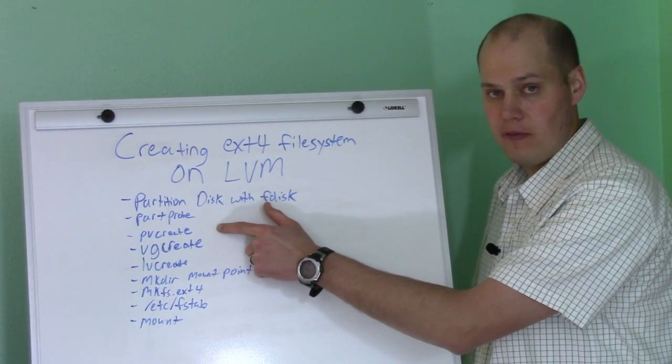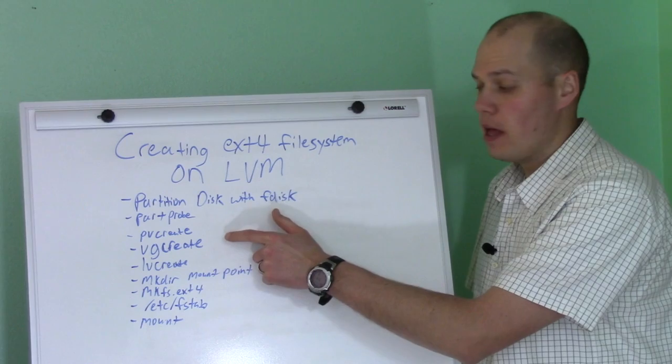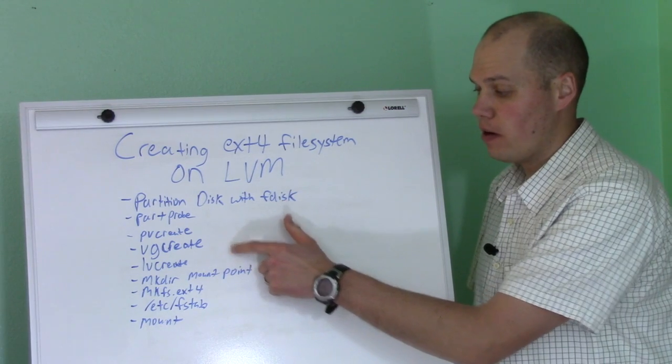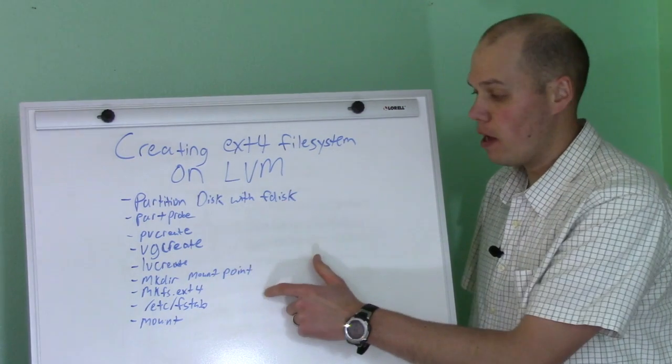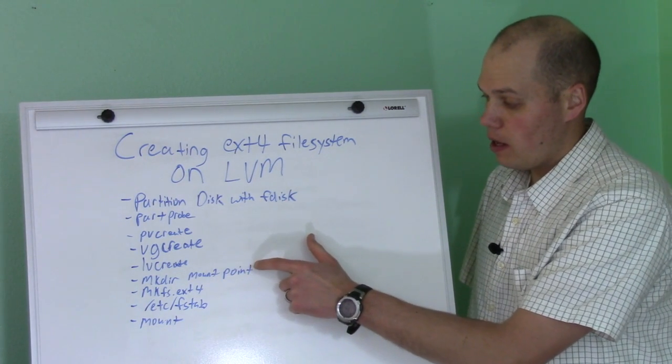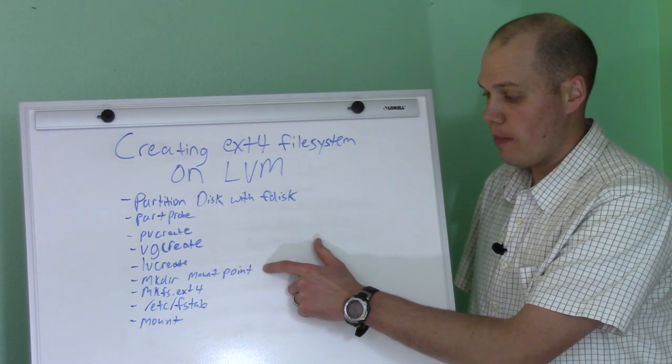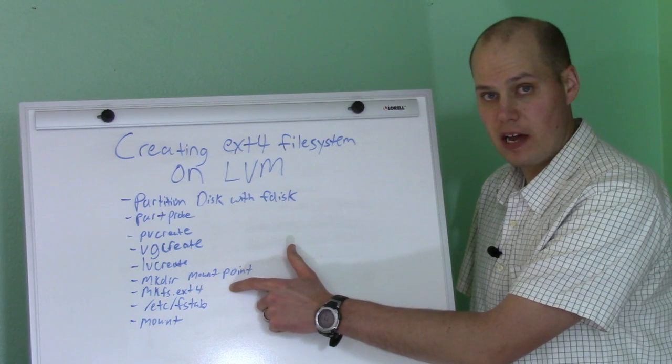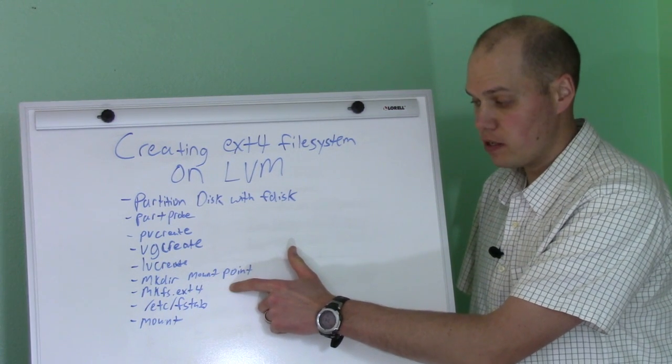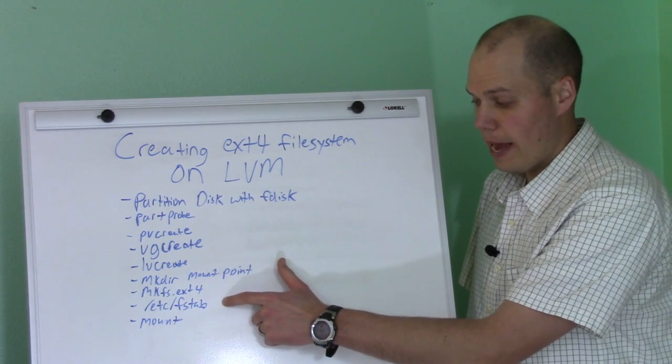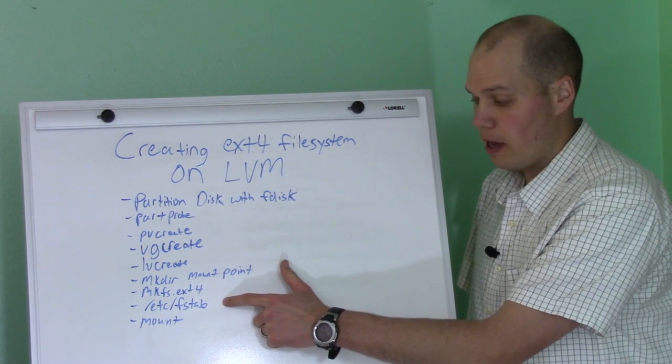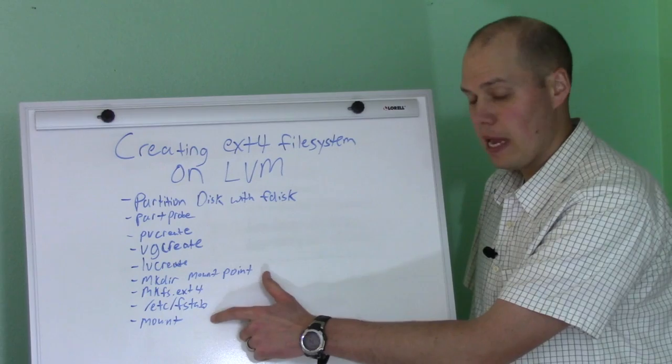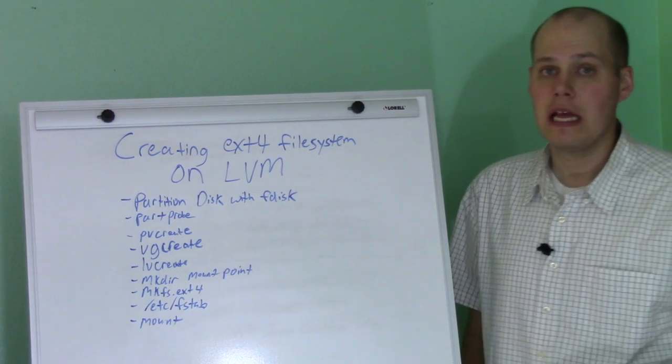We'll run partprobe, do a pvcreate, vgcreate, lvcreate, make the mount point, make the ext4 file system, add it to the /etc/fstab, and then mount it.